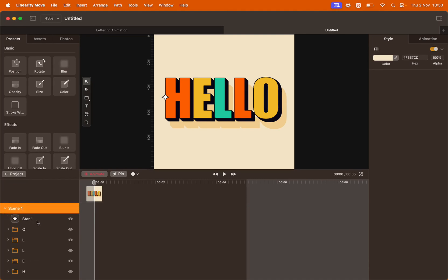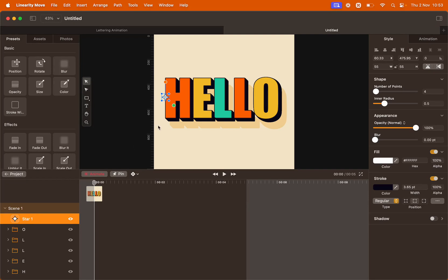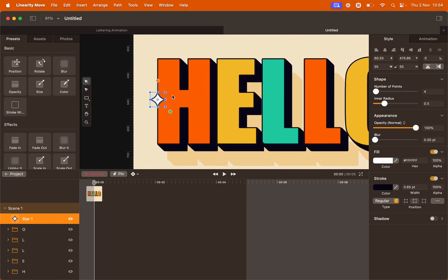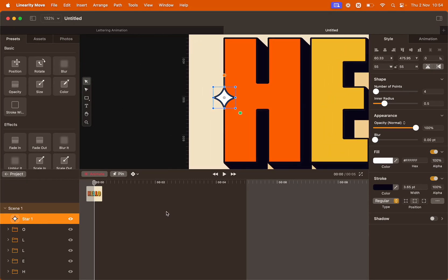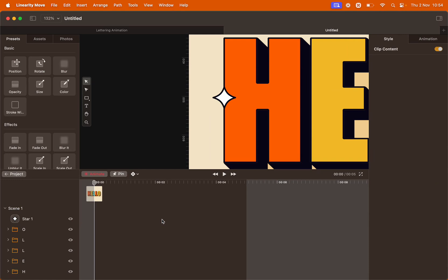Let's start by animating the star. I'm going to zoom in onto the artboard and I'm also going to zoom in on the timeline.